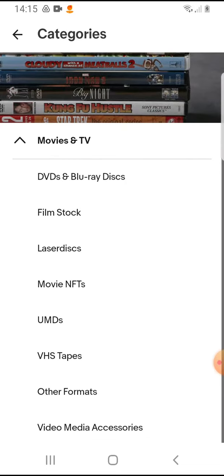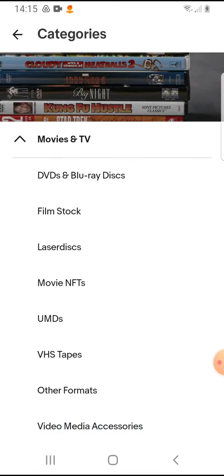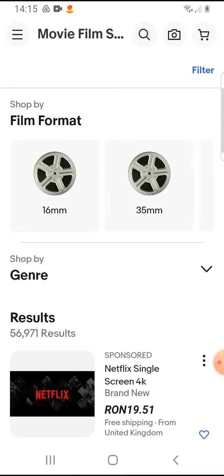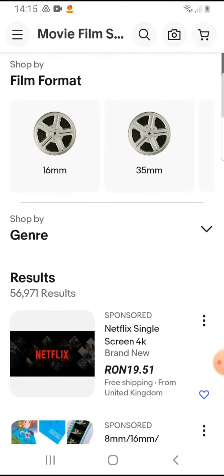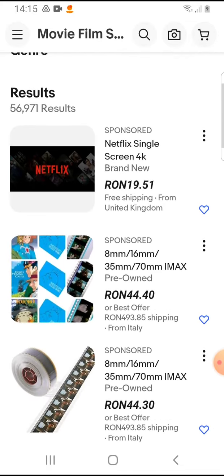Under Movies and TV there are more categories. Let's tap on Film Stock, and here are the results.